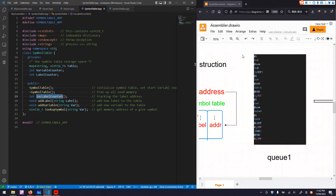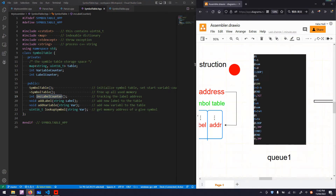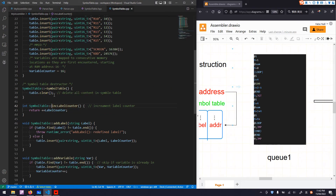We have an increment label counter function. Remember that each time we read an instruction, we increment the counter to keep tracking the corresponding memory address of that label. So we need this function — it is very simple, just increment the label counter.